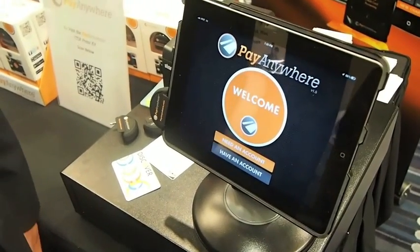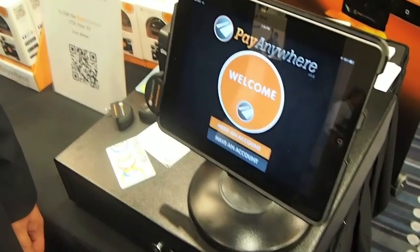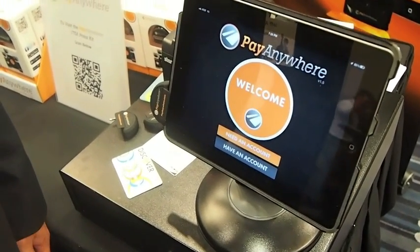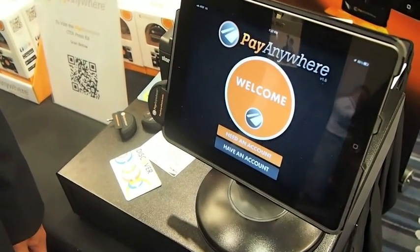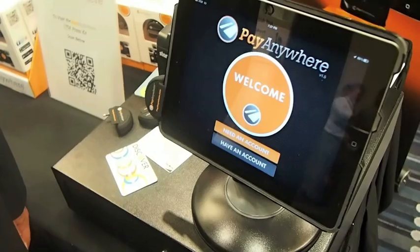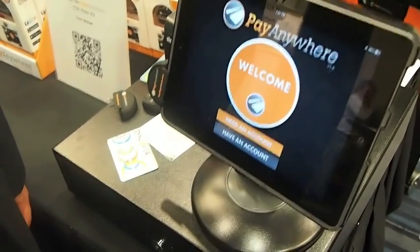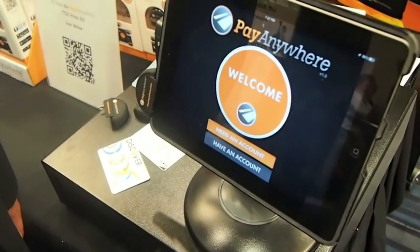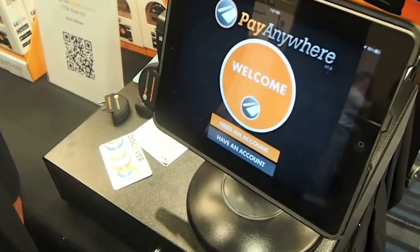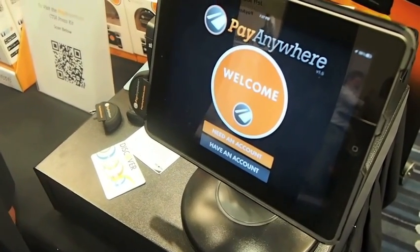Hey guys, Jared here with AndroidCentral.com. We're here with Jeff taking a look at Pay Anywhere. So Jeff, if you could just give us a brief walkthrough, kind of the concept behind it and how you utilize it.